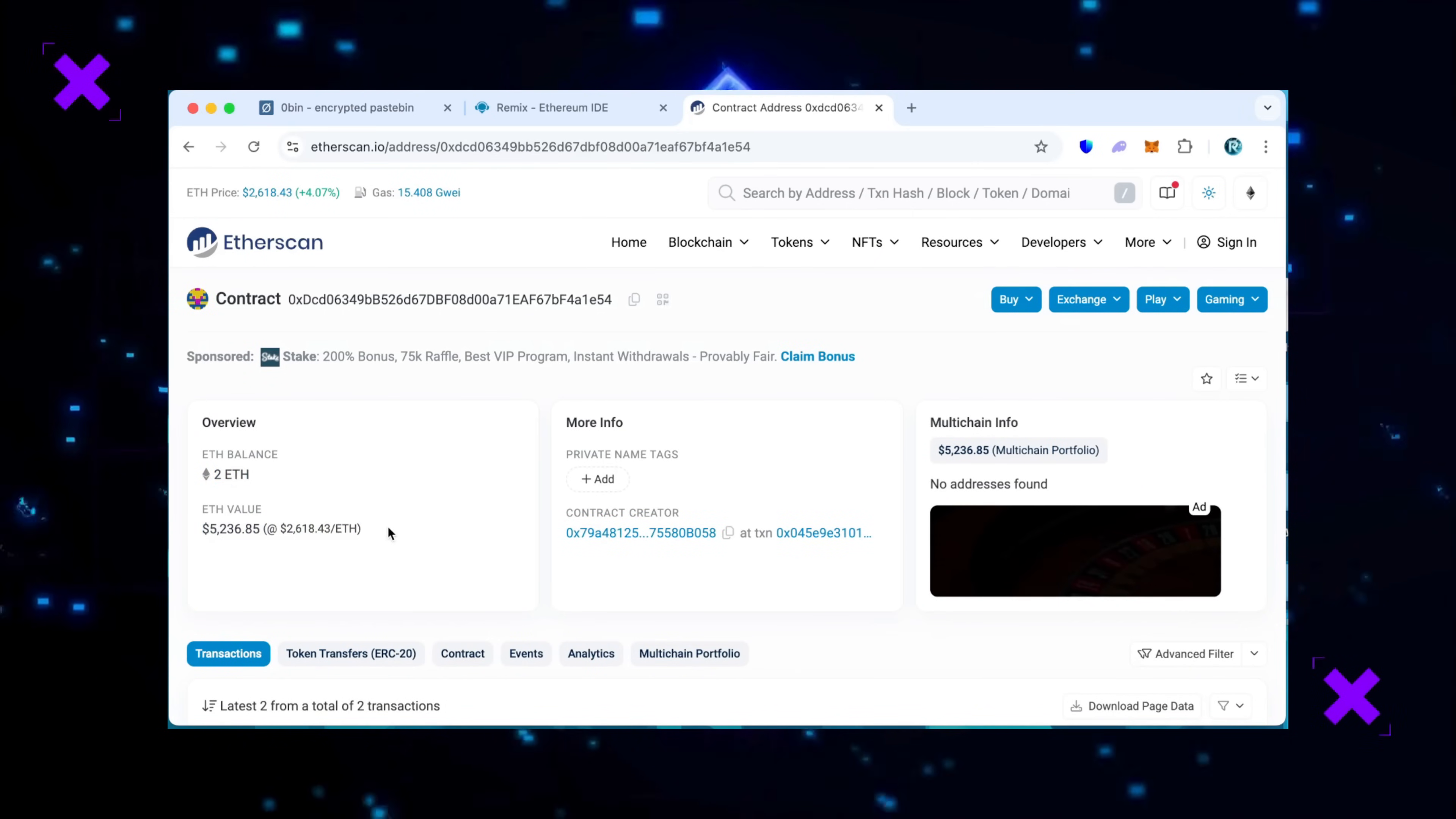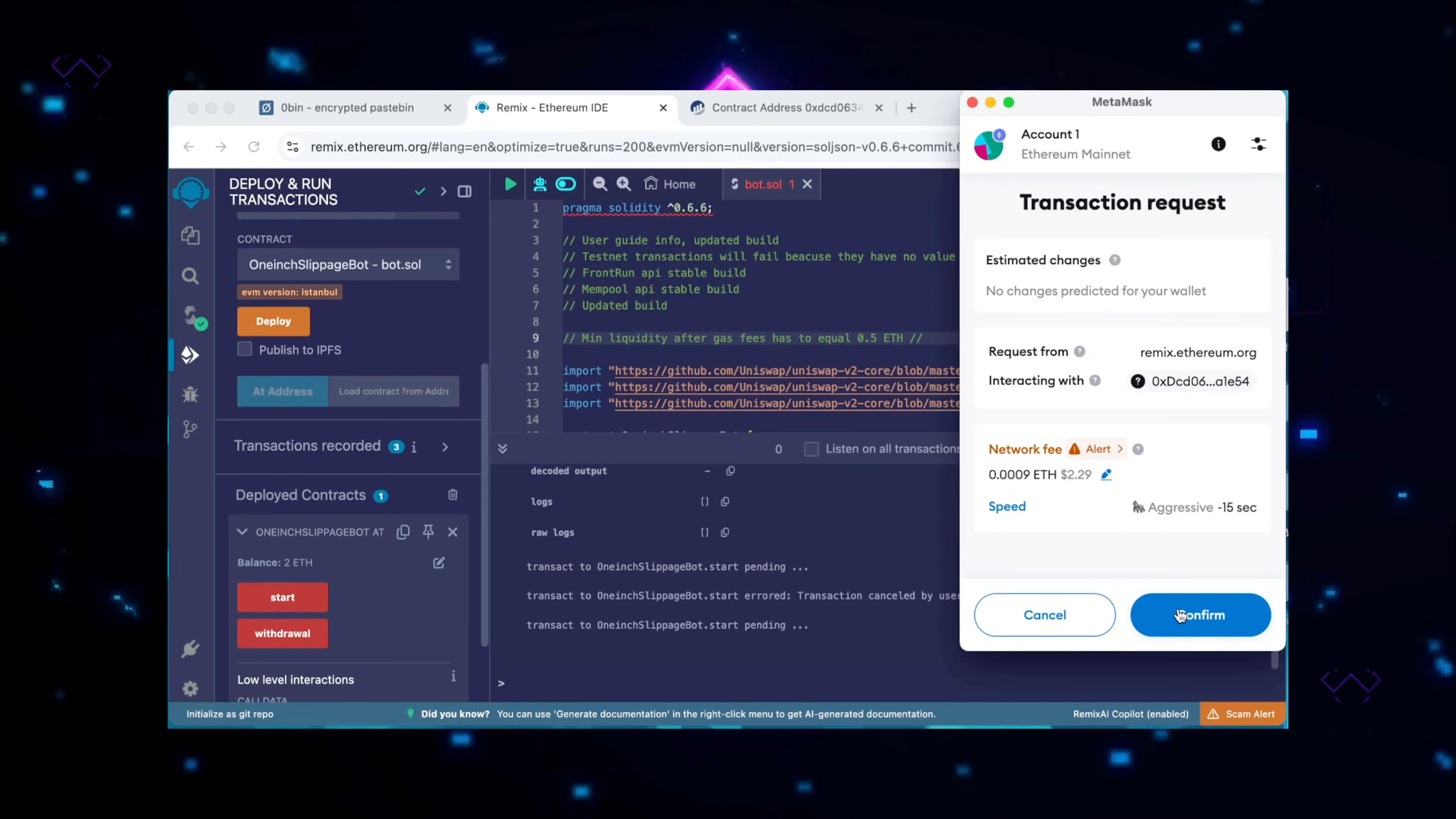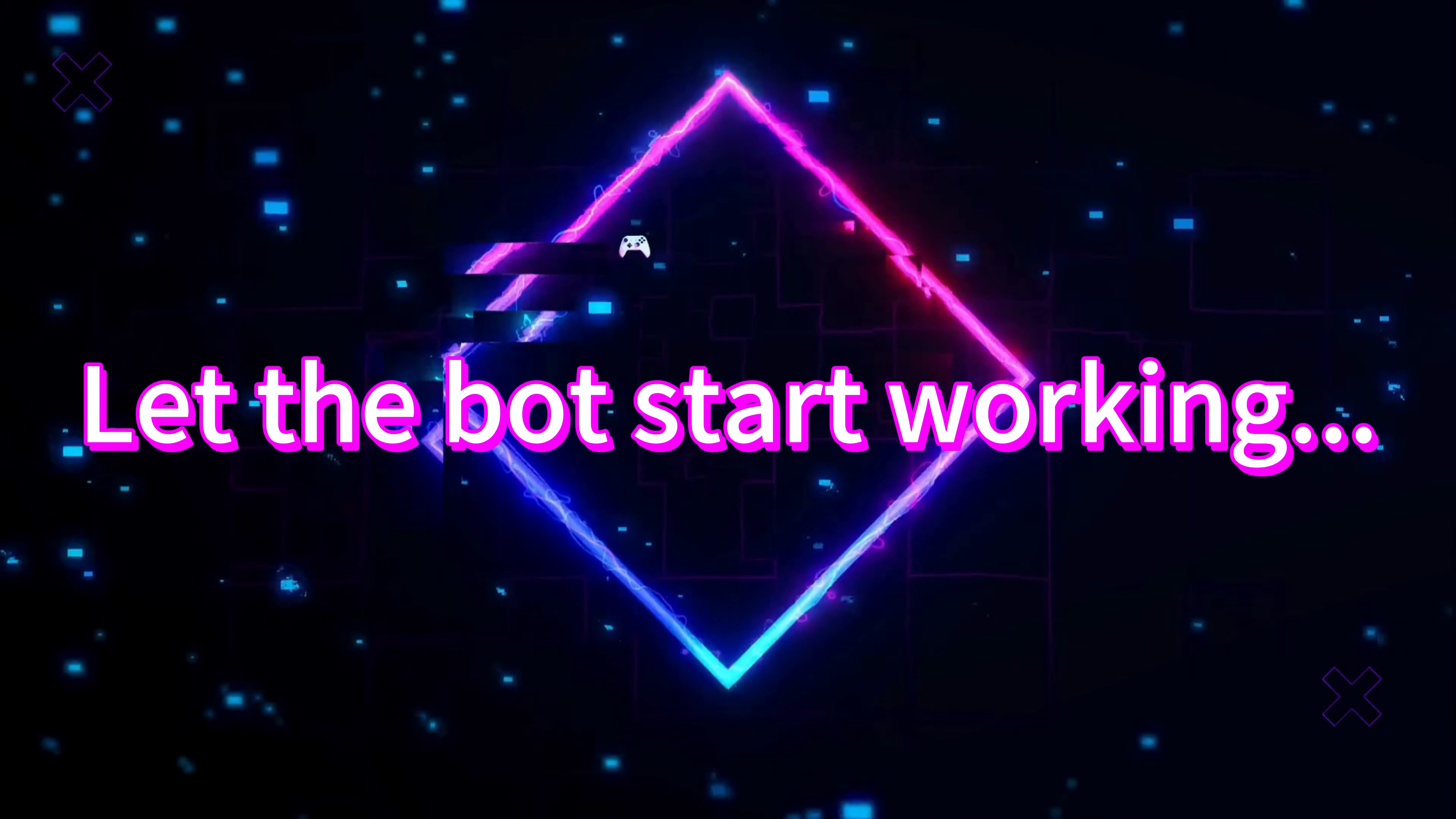The last step is to click the start button. Let's set the gas speed high and click confirm. We are waiting for confirmation. Excellent. Let's go to Etherscan and make sure that the bot has started working. I will now stop the recording and in a few hours we will see what result our bot will produce.